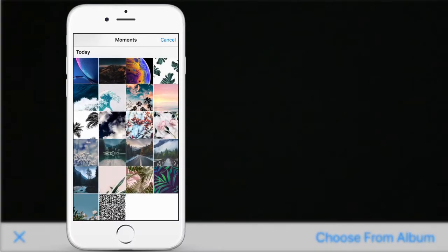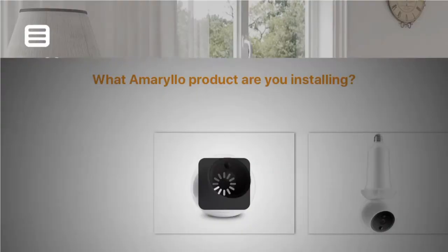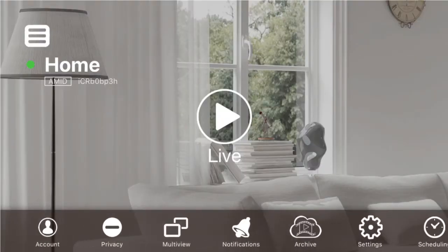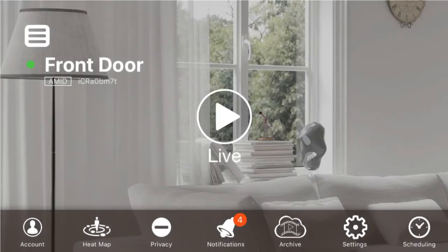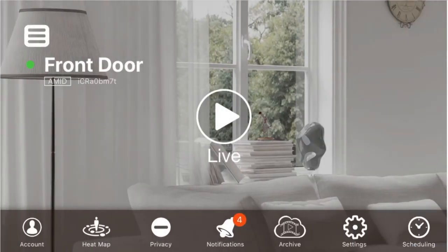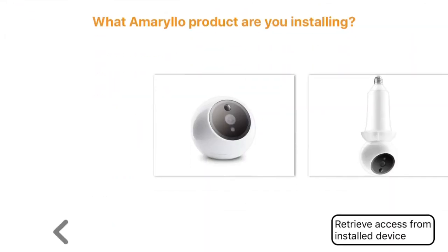Select the saved QR code and the app will set up the device. If the recipient's device has already installed another camera, tap on the hamburger icon on the top left corner, select add another camera, and this will bring you to the installation page. Just follow the previous steps to complete sharing access.